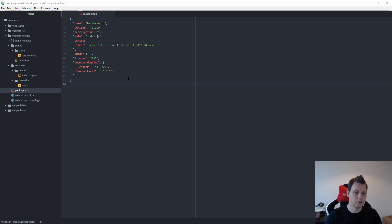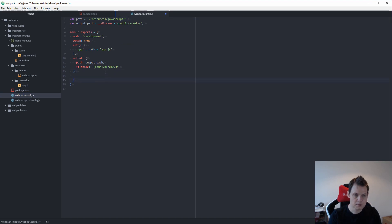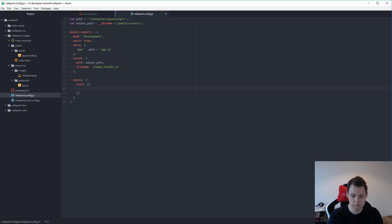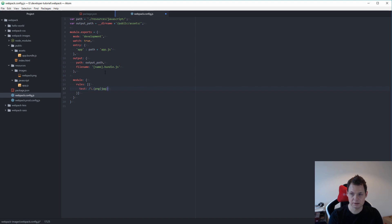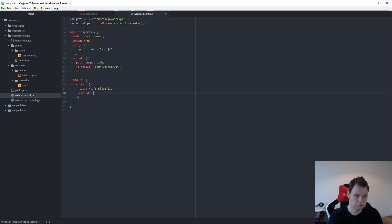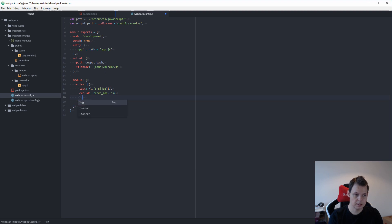This is my configuration file for Webpack. It's very simple right now. I'll go to my Webpack configuration file and add a module and then the rules in an array. Then I want to say we want to test on PNG files and JPEG files. You can add the files you need, but in this case I only want those two. I want to exclude the node modules and then I want to say I need the loader: url-loader. That's basically what you need inside right now.